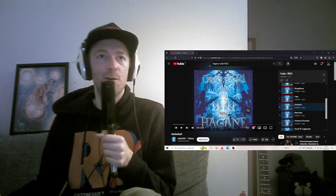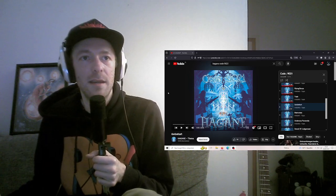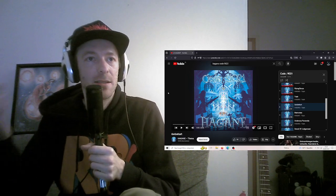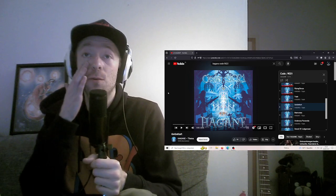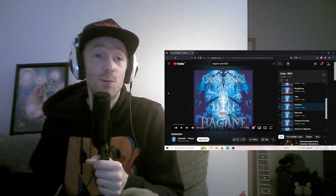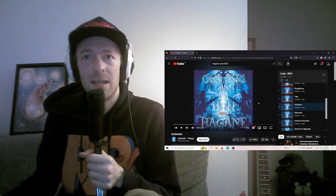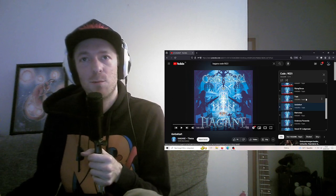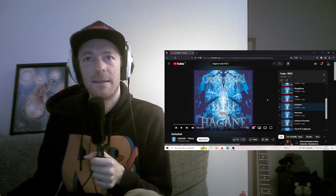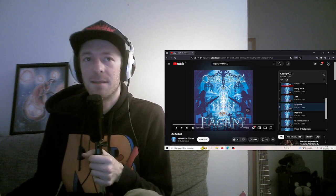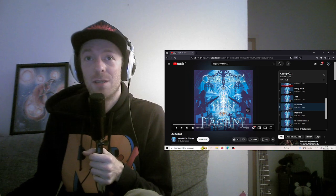Hey everyone, welcome back to the next Hagane song from Code9021. Go Go Kart! Last one was an instrumental, which was pretty great. So let's see about Go Go Kart.